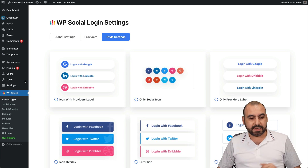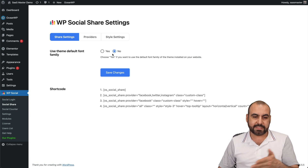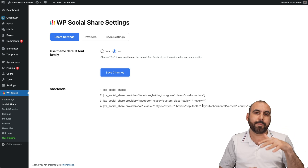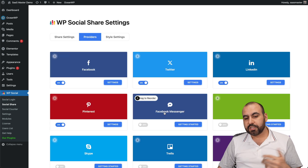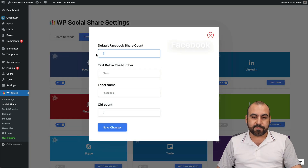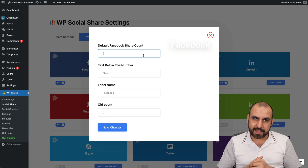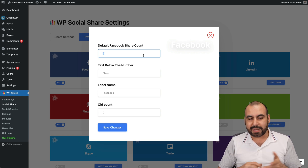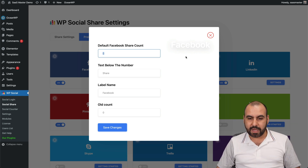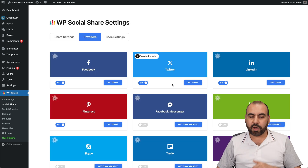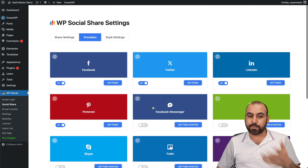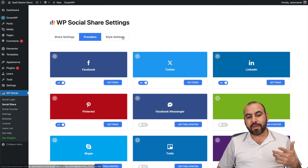Next is Social Share. Again you've got the basic settings and a shortcode to embed it elsewhere. Under Providers, you can enable each one individually. For Facebook, for example, you can set a default share counter — say 100 shares already — and customize the label text, such as 'Shares' or something else. You can also manage the old count reset depending on how you set it up, and just toggle providers on or off.